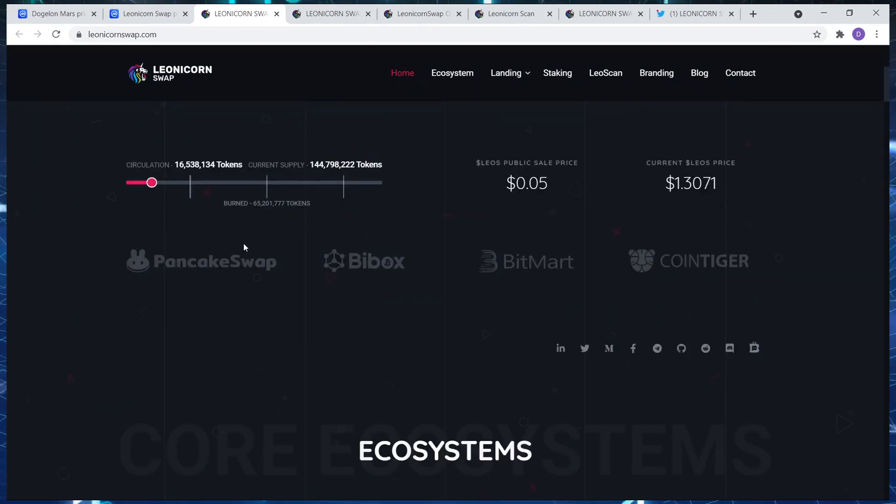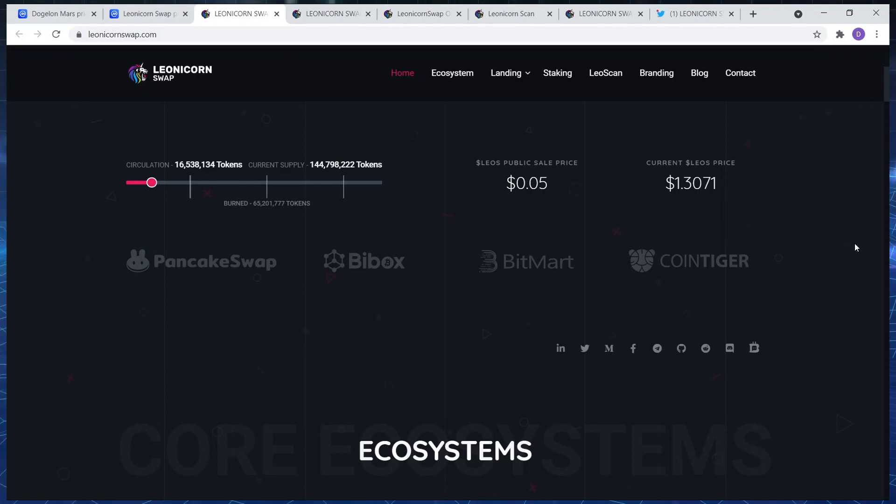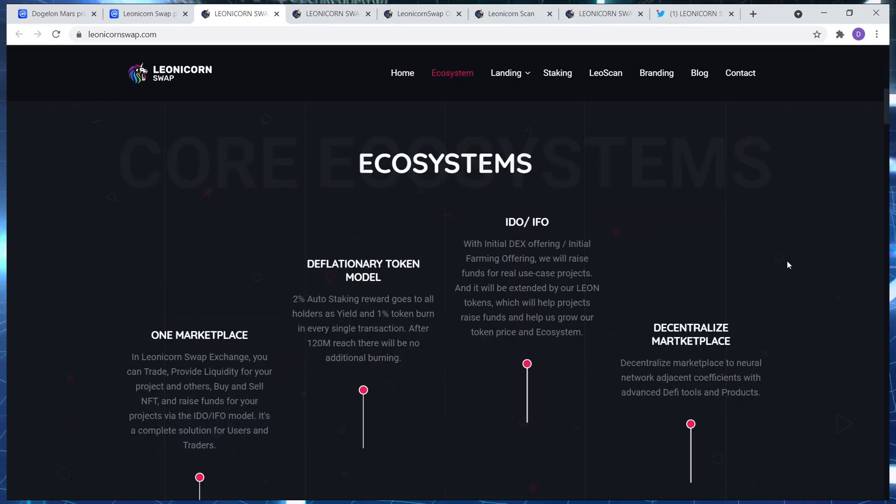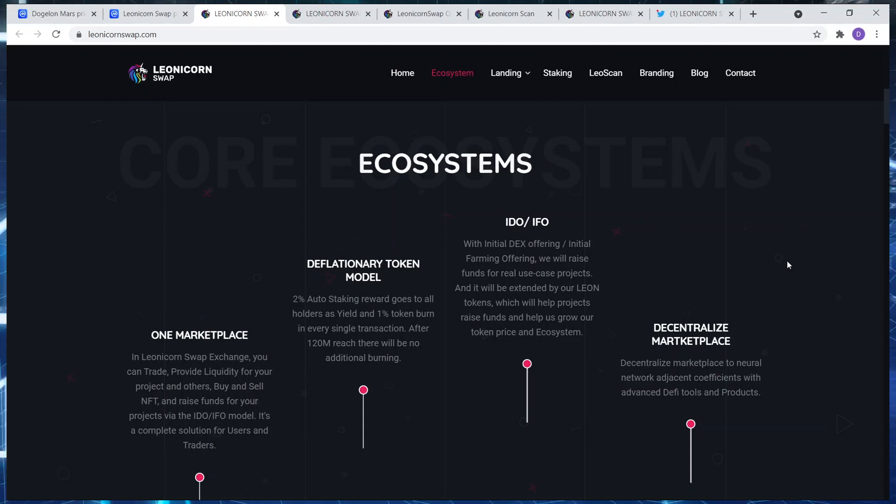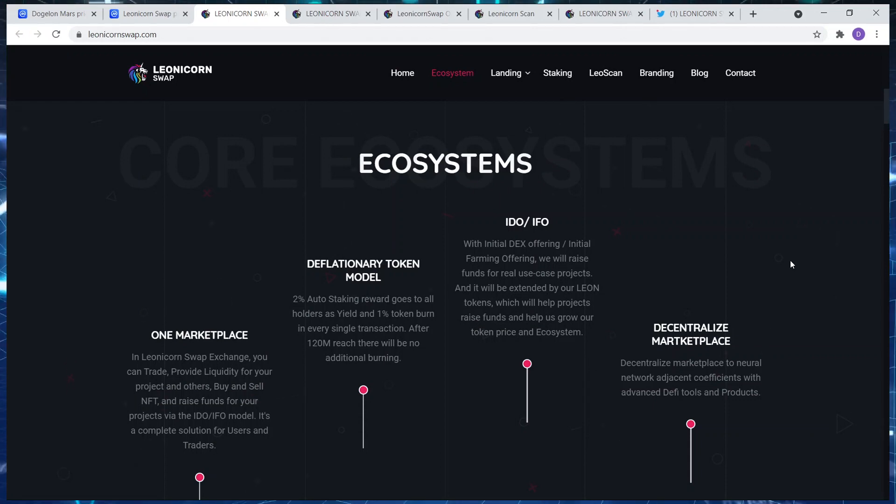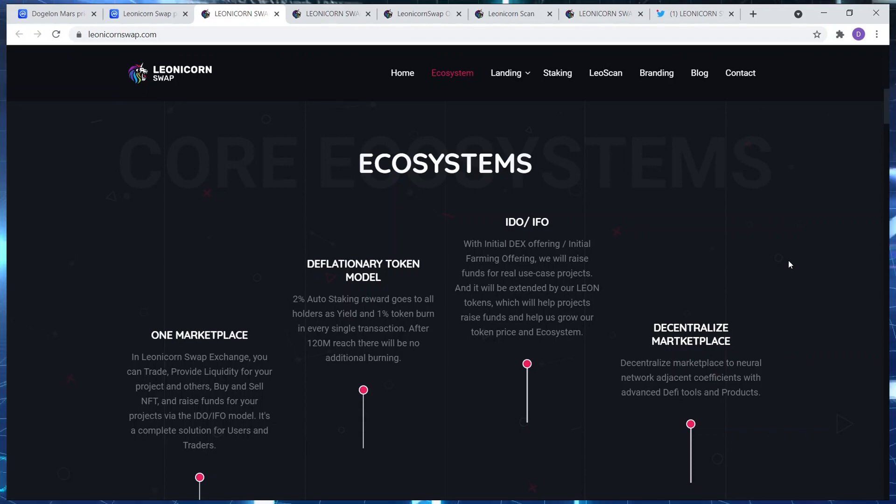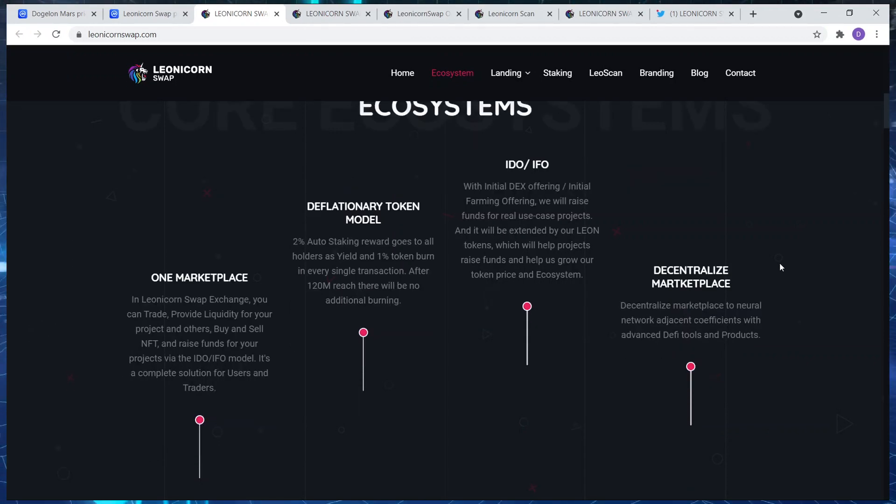If you wanted to buy the token you could get it on PancakeSwap. This is one of my favorite platforms at the moment, Barbox, Bitpart and CoinTiger. In terms of ecosystems, let's have a quick look through that.